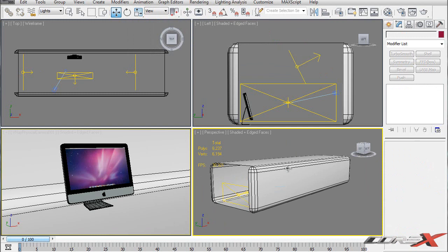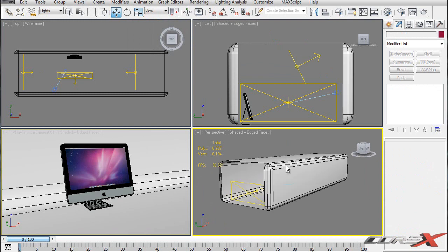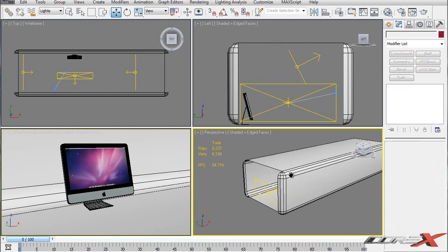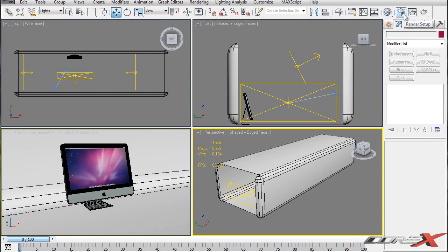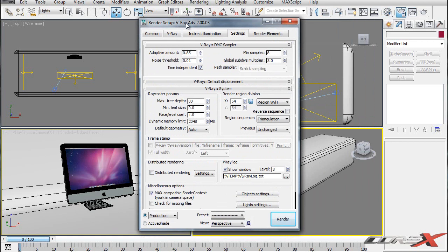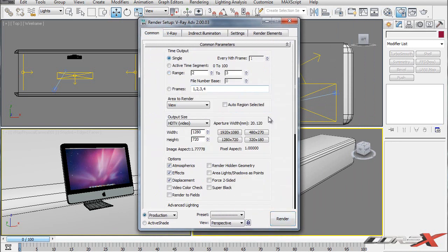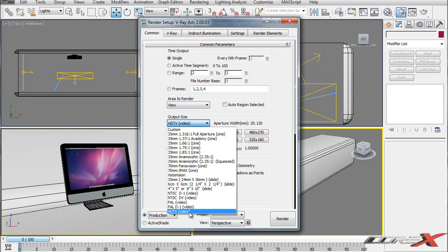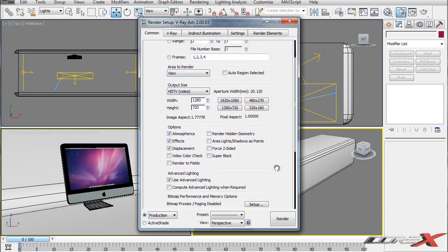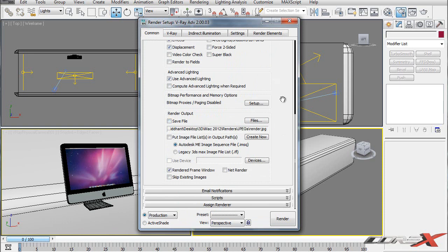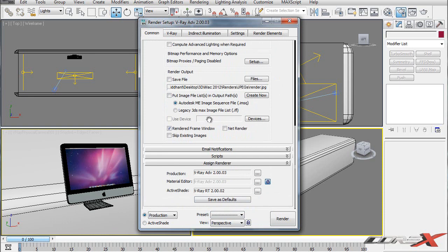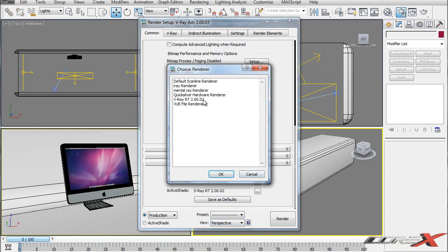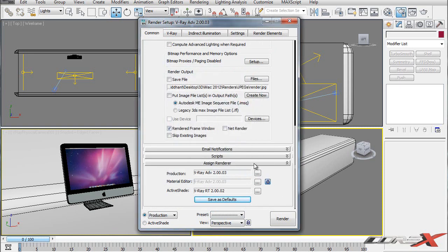Except for the car render you saw at the beginning of the video - I might show you that in a different video. Anyways, time for the render settings. I'm going to go to Render Setup. First thing, go inside Common and change the output size to whatever you want - I usually render in HDTV format, 1280 by 720. Make sure you assign the renderer as V-Ray ADV here. Yours might be default scanline renderer, so click and select V-Ray render, then save as default if you use V-Ray all the time.